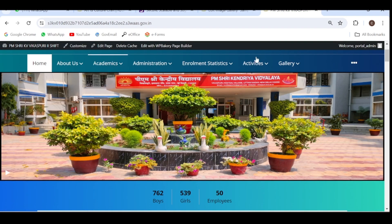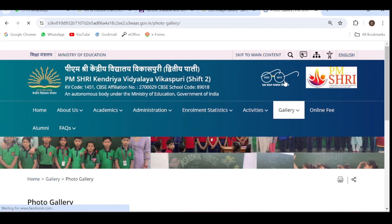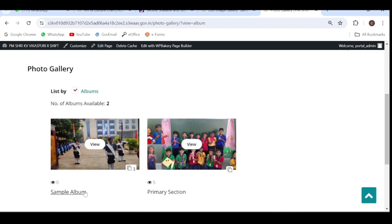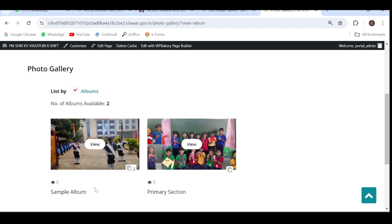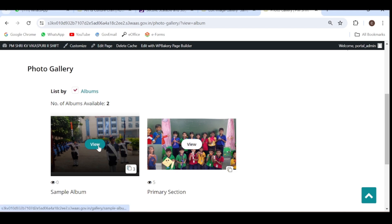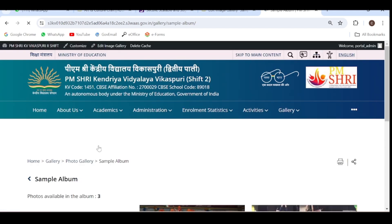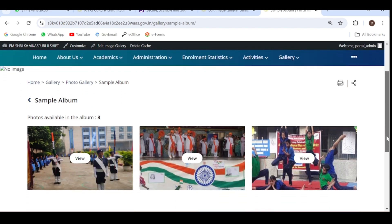Now let's see whether it is visible or not. Go to the photo gallery. You can see the sample album is now visible, and the cover page of this album is the Scouts and Guides photograph that I set using the 'Set Featured Image' option. You can also see that there are three photographs in this album, visible from the bottom corner. Click on 'View' and all these photographs will be visible.